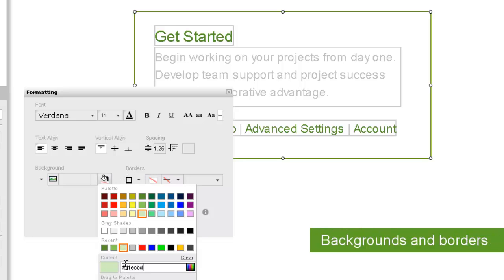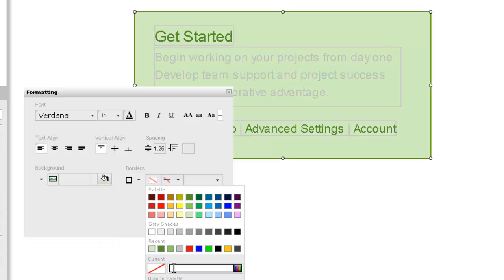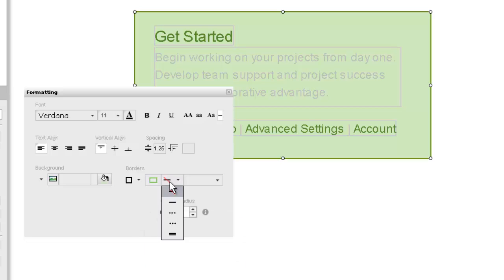We want to add some borders as well. They'll be on all sides, solid lines, and one pixel wide. Again, our color will come from a predetermined hex code.